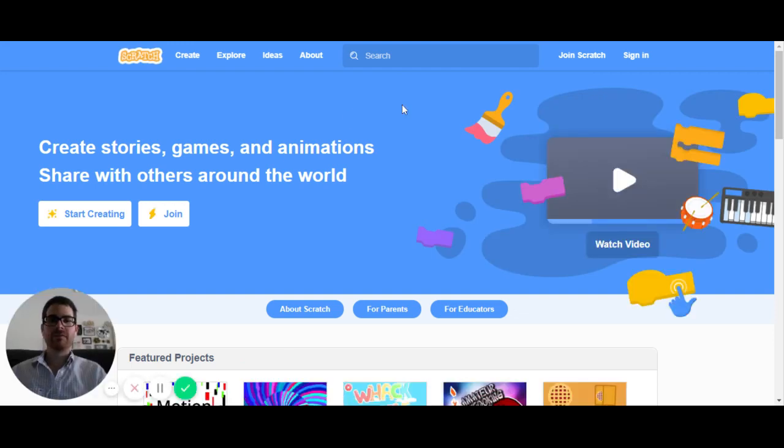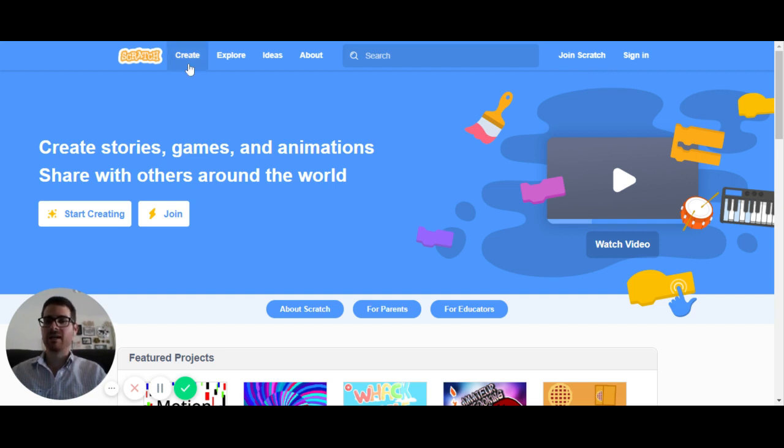So first off you can join Scratch and make an account if you want to. That's a good way to save your work but if you're just trying to get started today and just kind of play around with it, click on create up here on the top left.